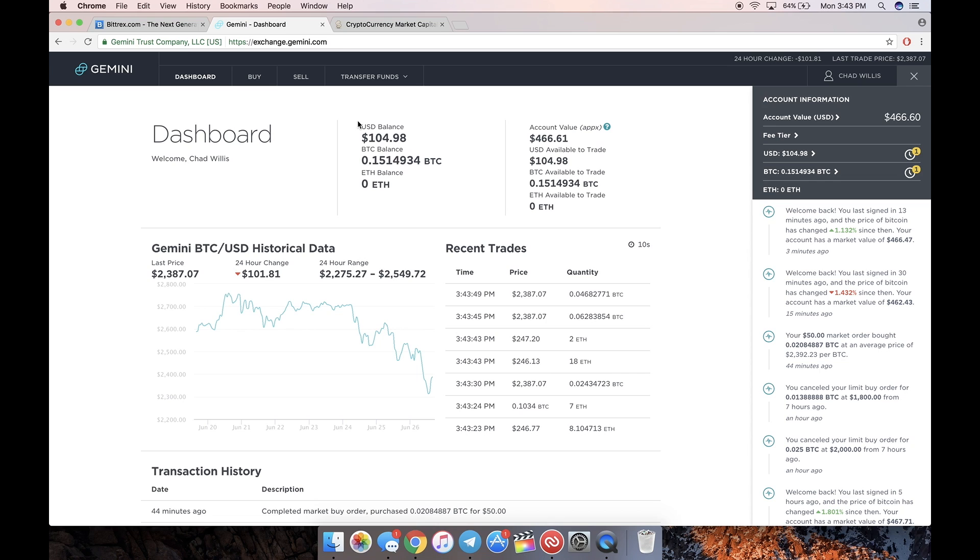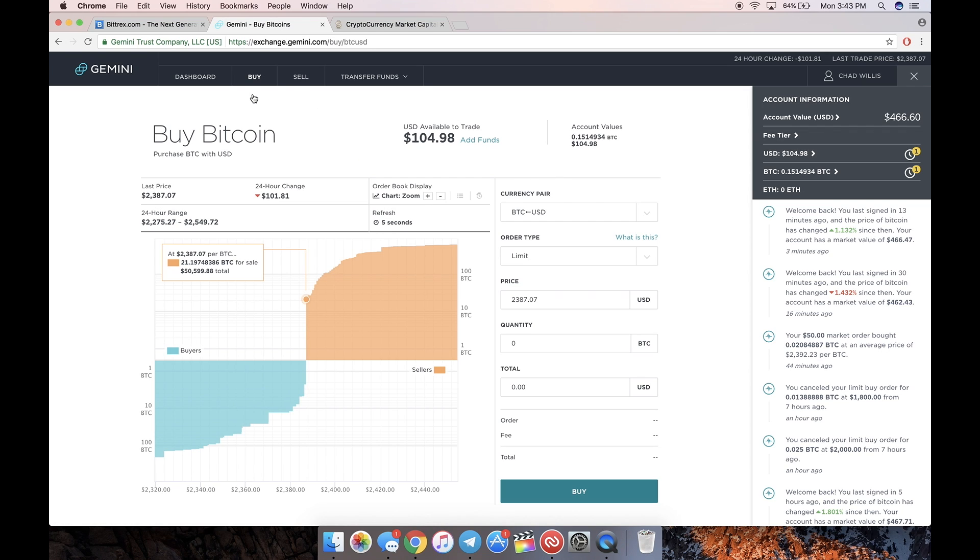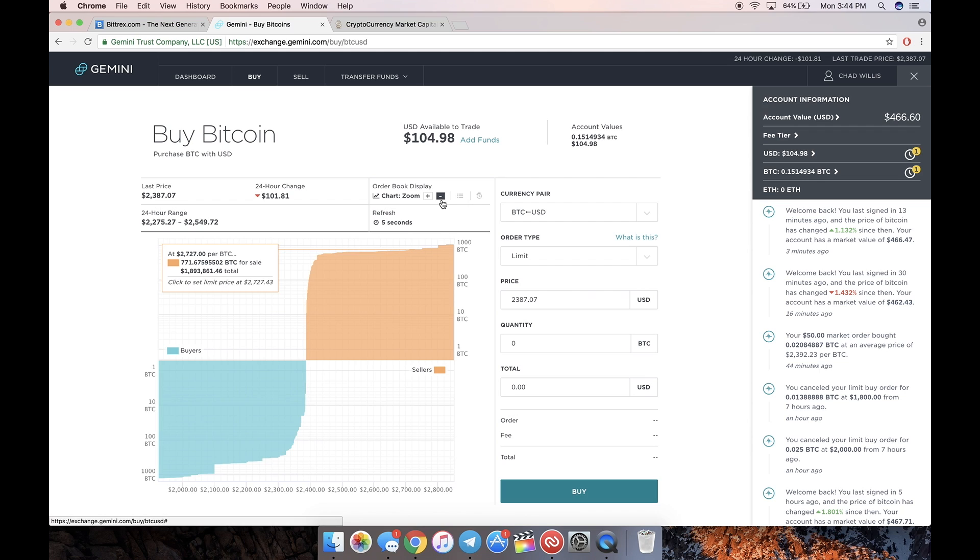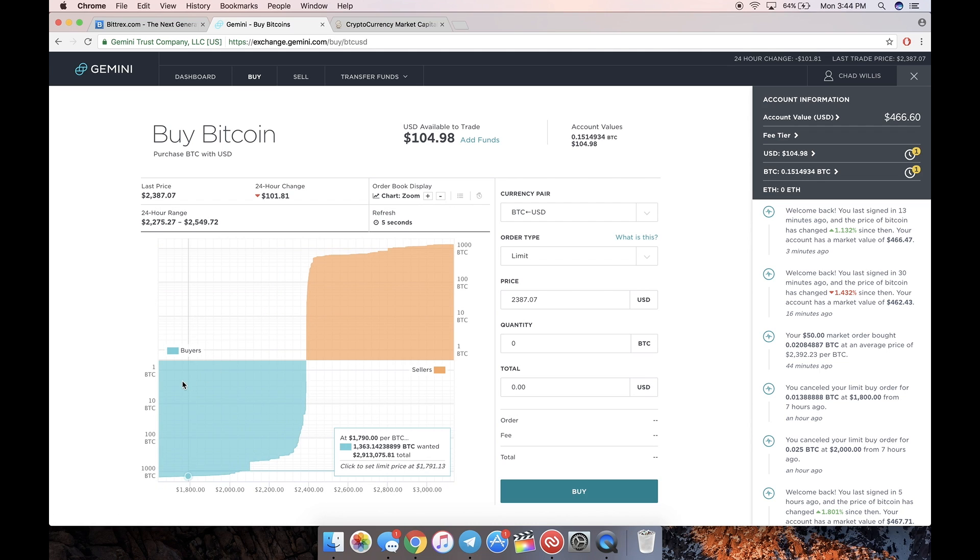After you have your money in, this is how we're going to buy the Bitcoin. Just go to buy BTC/USD. This is the entire exchange, this is really it. You can see the entire market liquidity from this chart here. It'll show you how much Bitcoin is for sale at what price and how much is willing to be bought at what price.